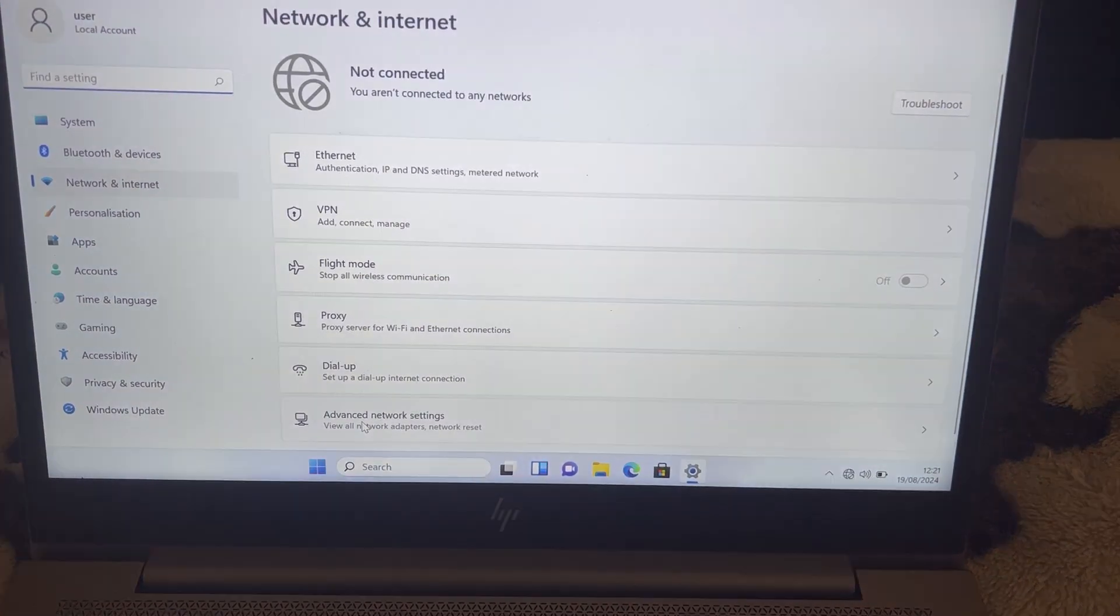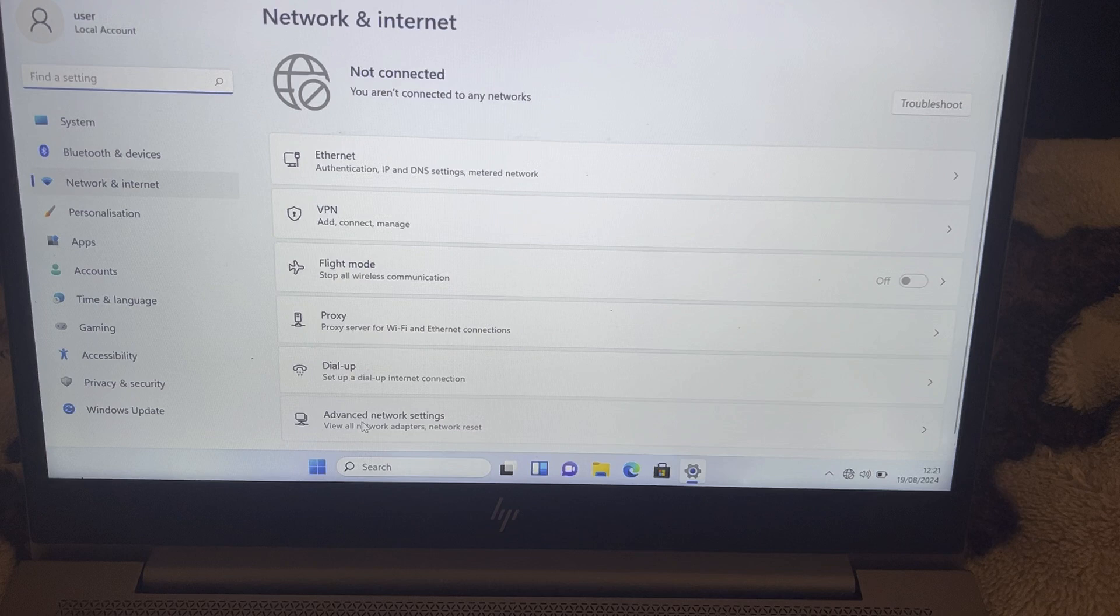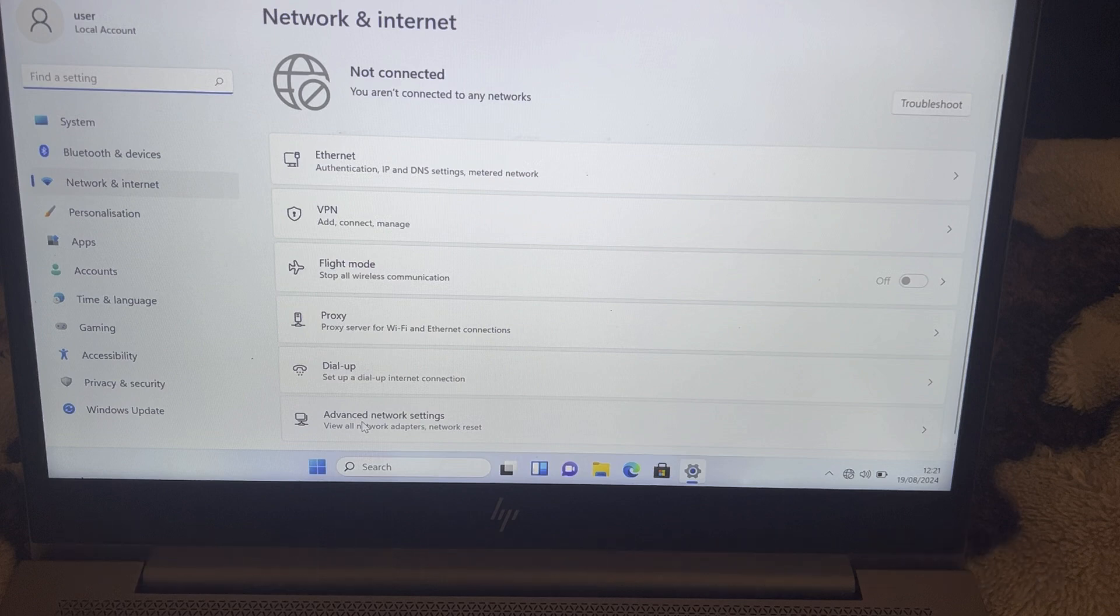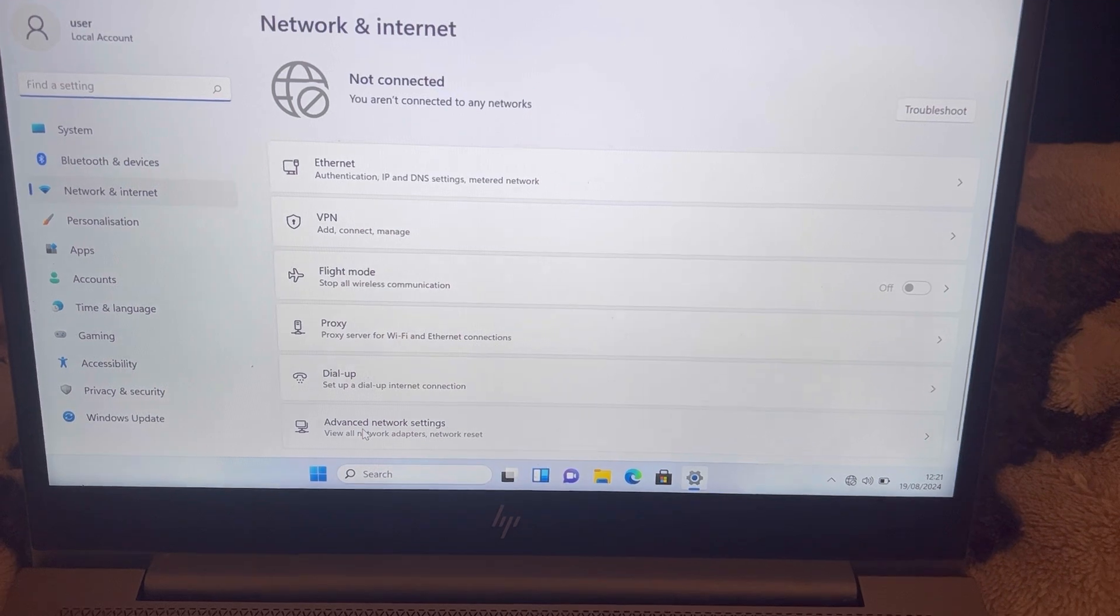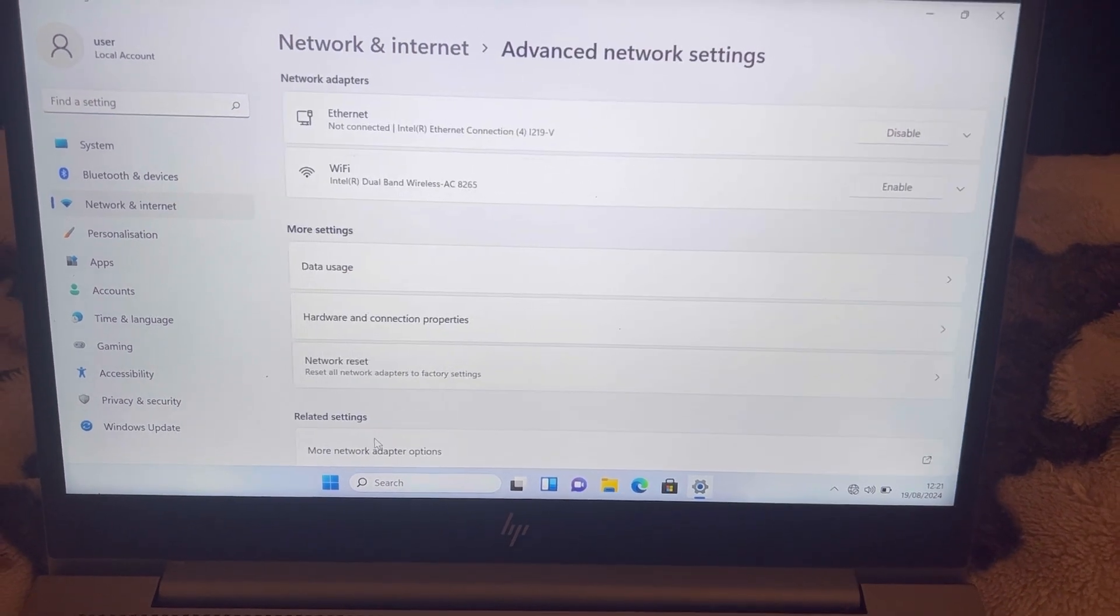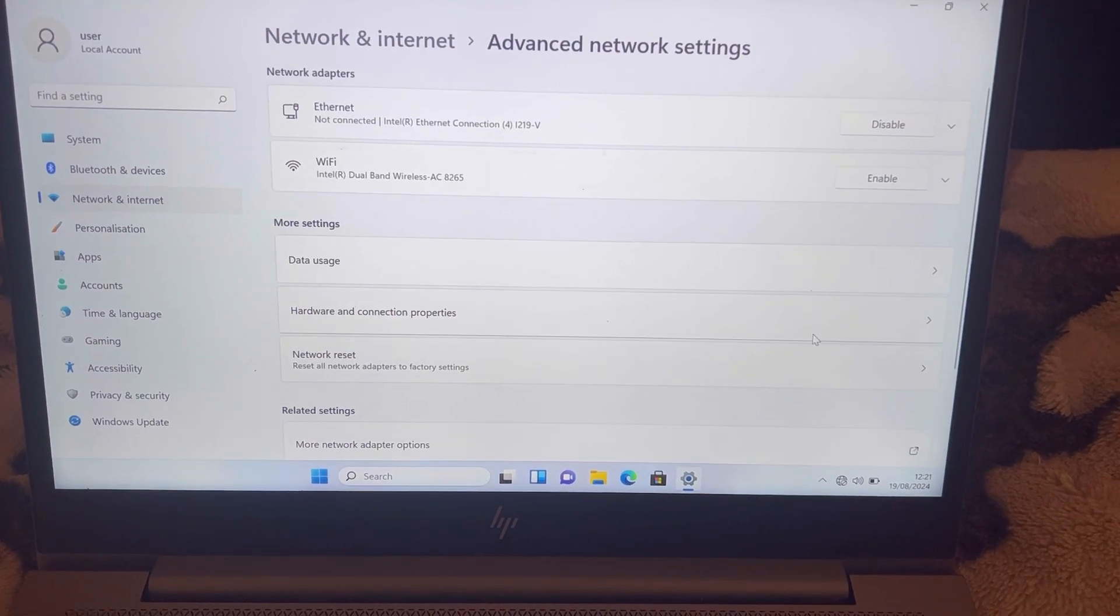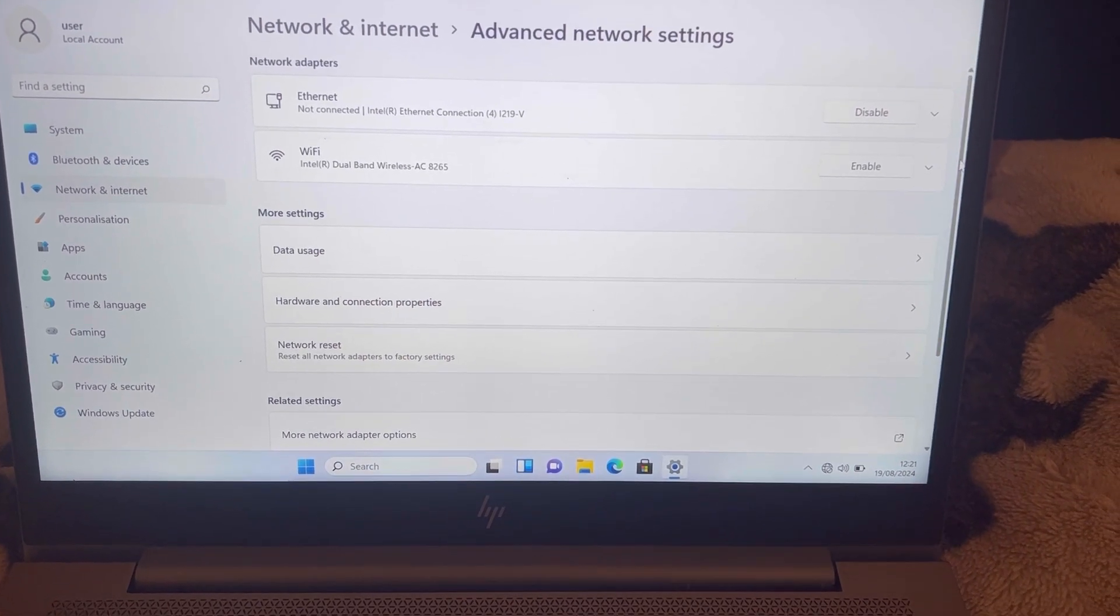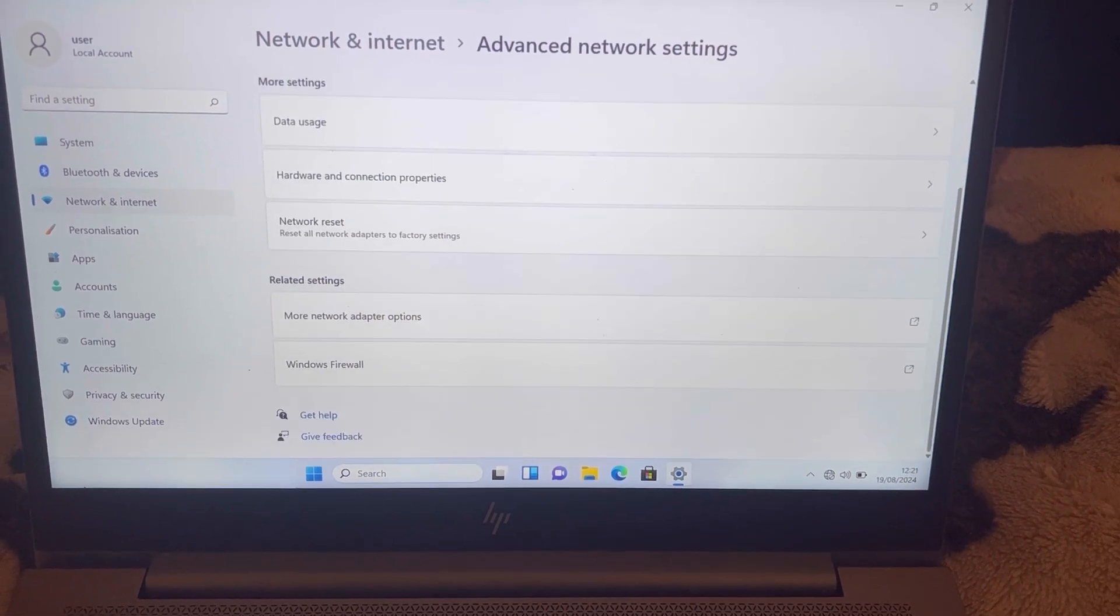Now go to Advanced Network Settings for Windows 11. If you're running Windows 10 it will be worded differently, click Change Adapter Settings instead. Because I'm running Windows 11, I've clicked on Advanced Network Settings. I want you to click on More Network Adapter Options.